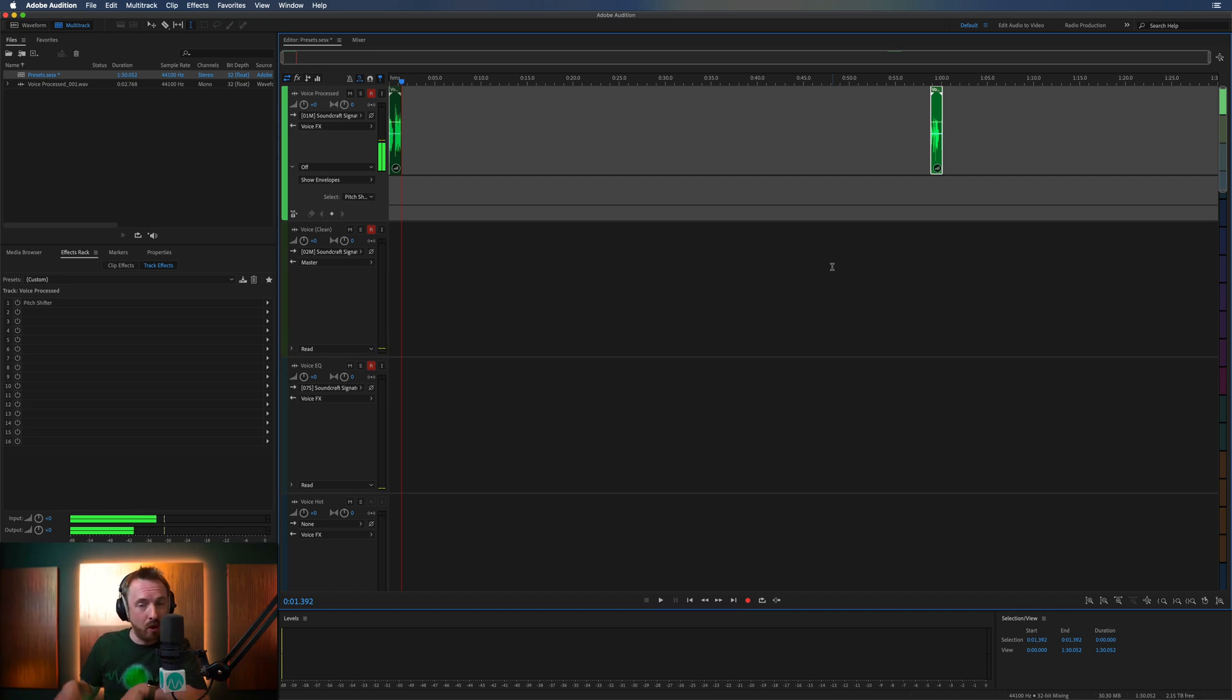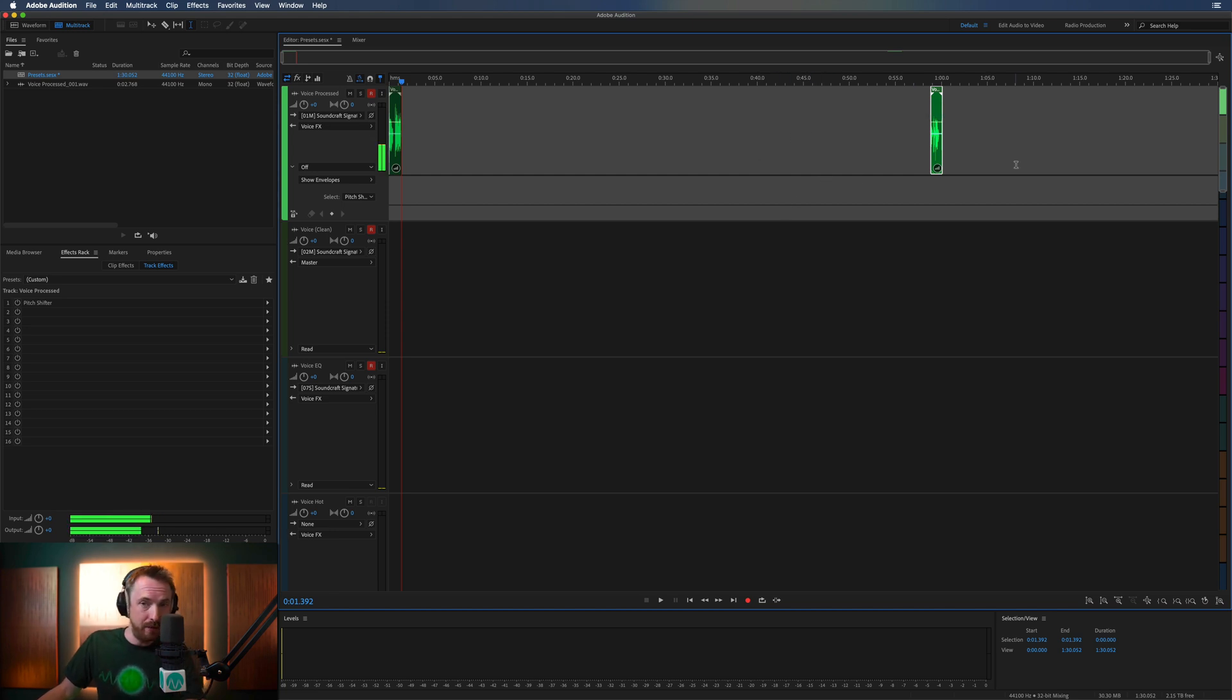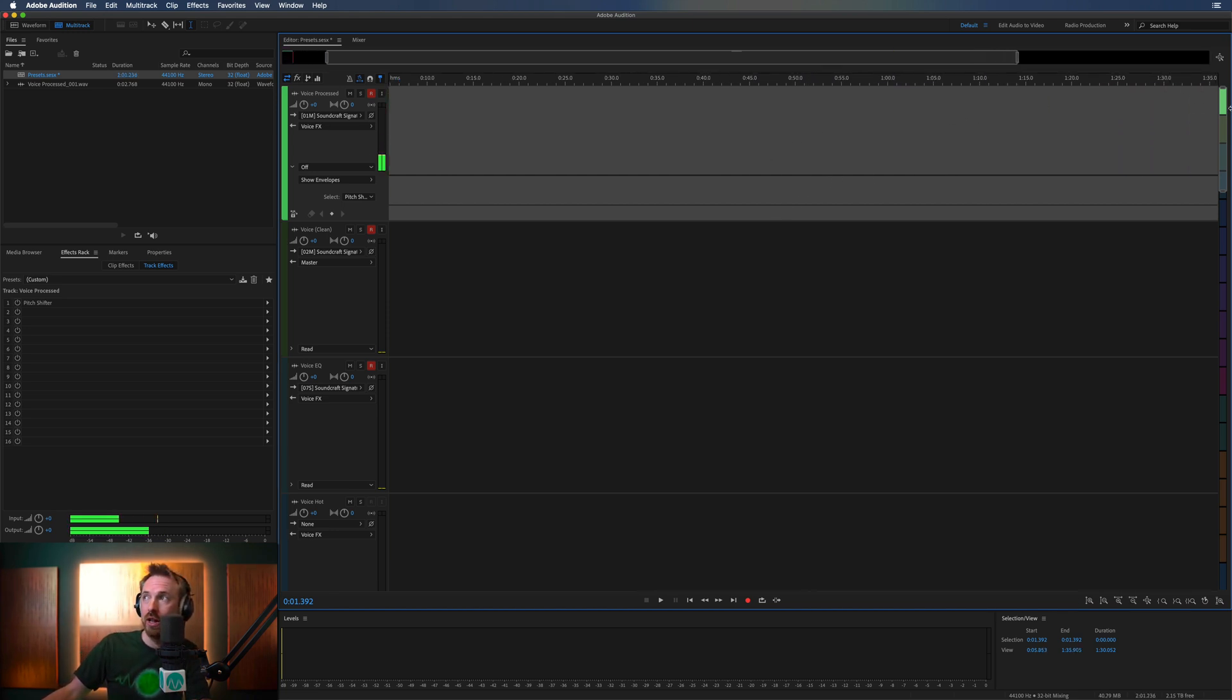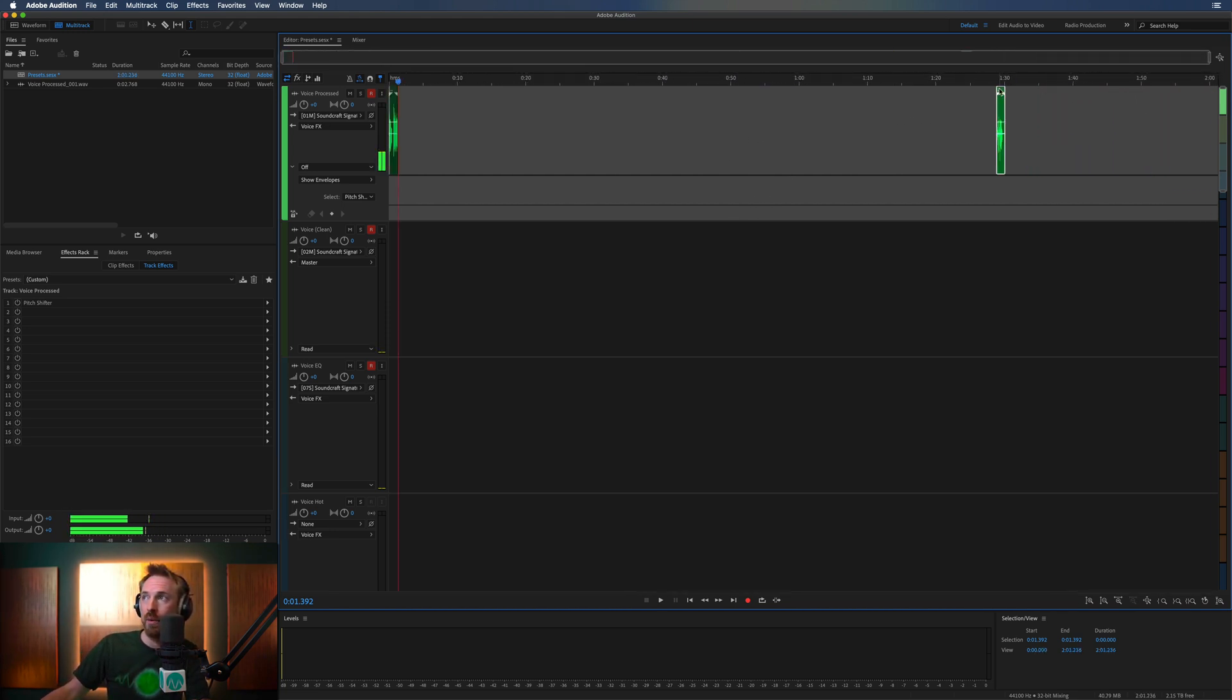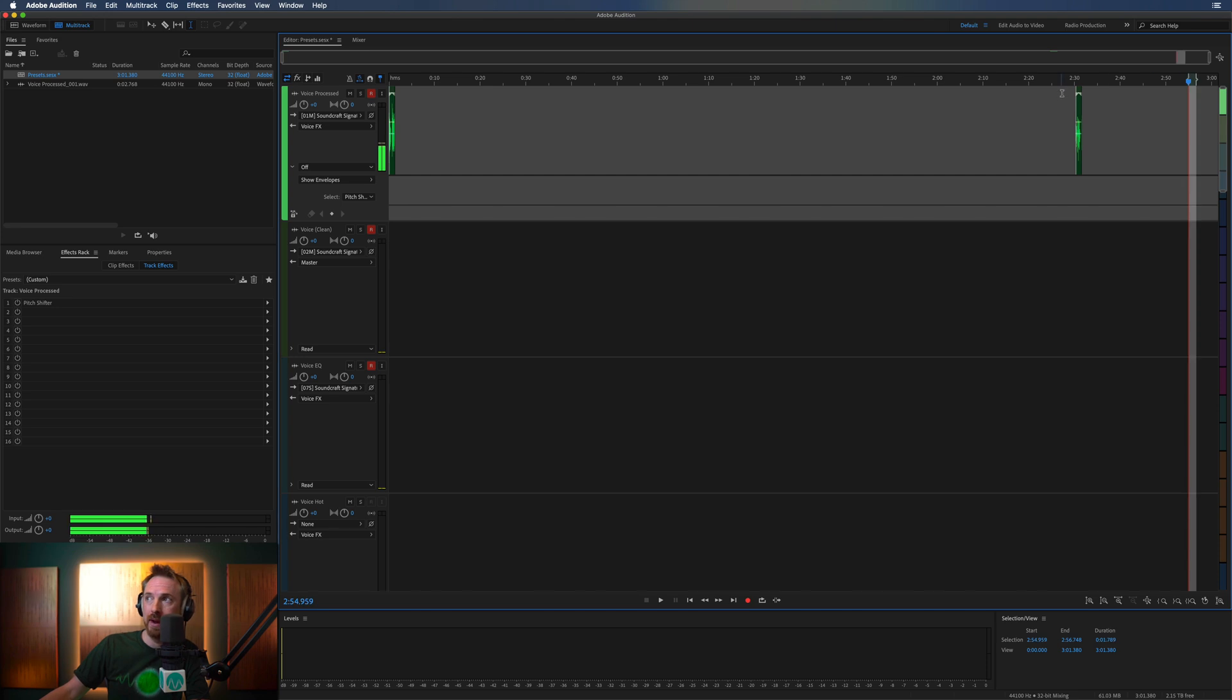So essentially, the more audio you put in, the bigger your multitrack becomes. If you want a multitrack that by default is maybe three minutes long, we just need to move this all the way out. We need to zoom out and move until we get to the three-minute mark here, which is here. Now we have a three-minute multitrack.